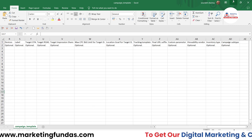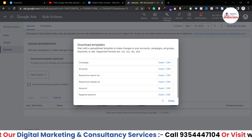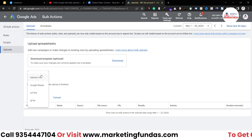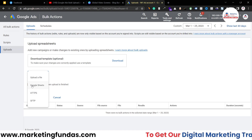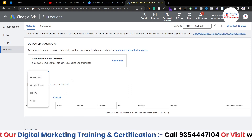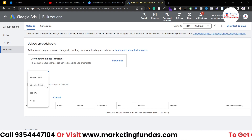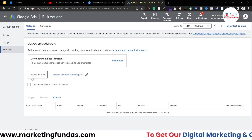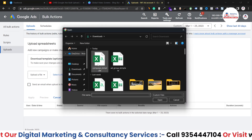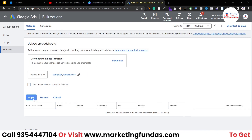You have to fill in all these details, and once you've filled everything in, just save the file. Now click on Select Source File. If you've created your file in Google Sheets, you can directly upload from there; otherwise, if the file is on your computer, just click Upload File and select the file.